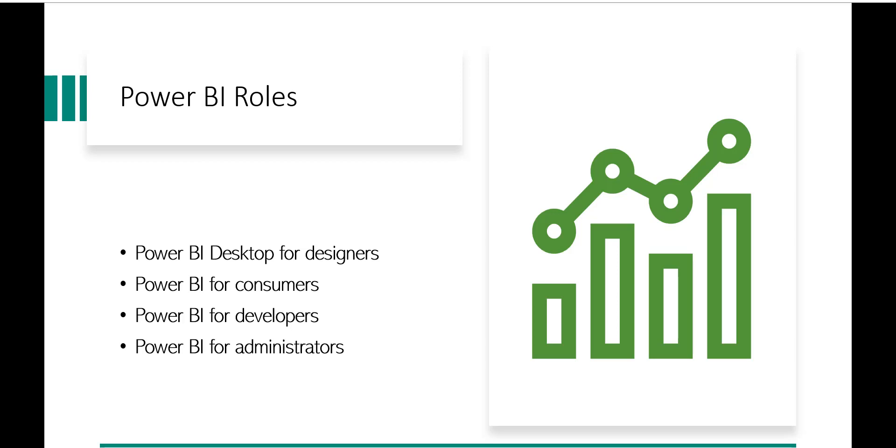So in this role, you might not have all the capabilities because you just need to consume the report so that you can take the business decisions. So your reports and dashboards will be accessible.